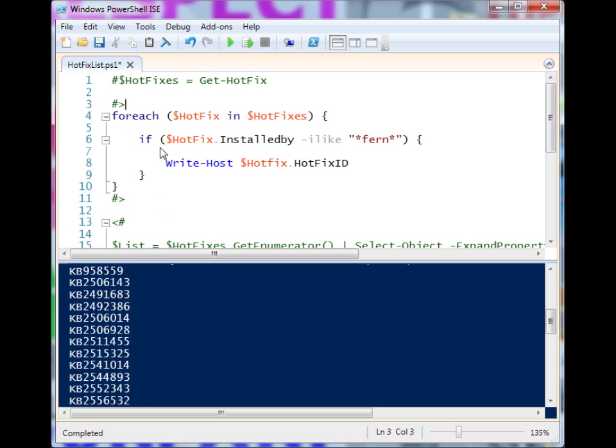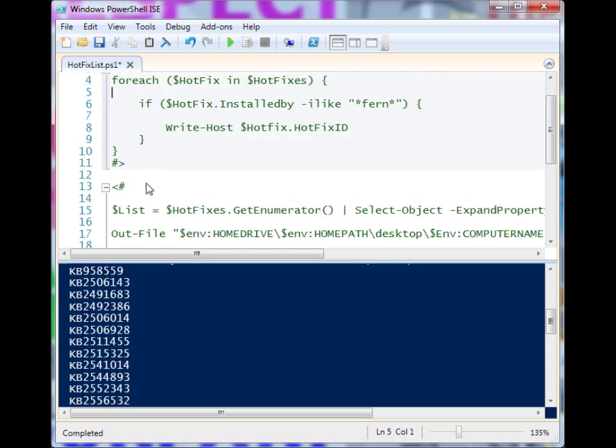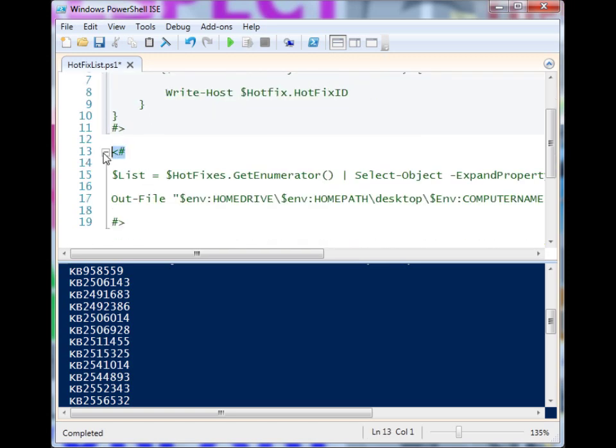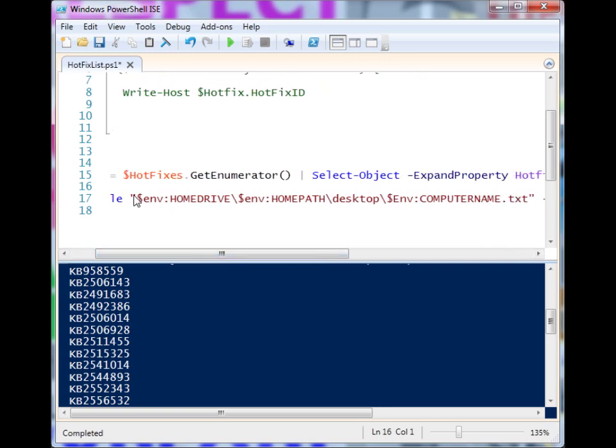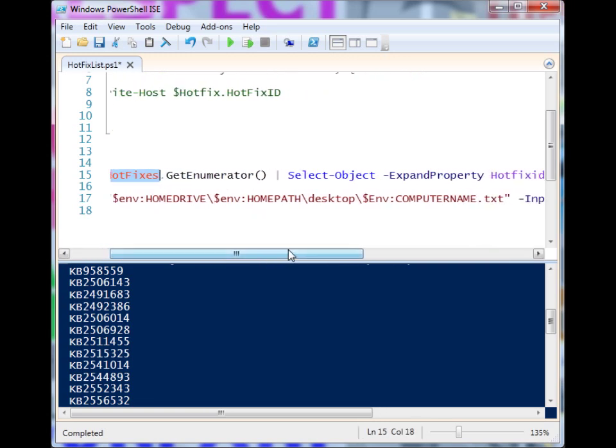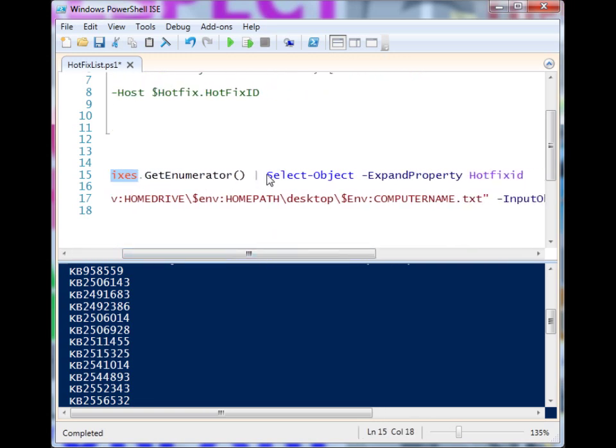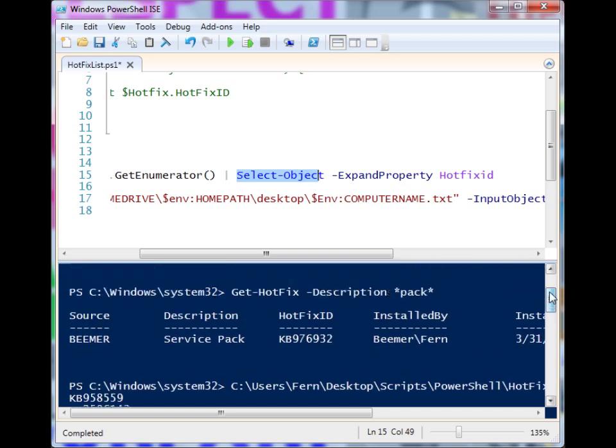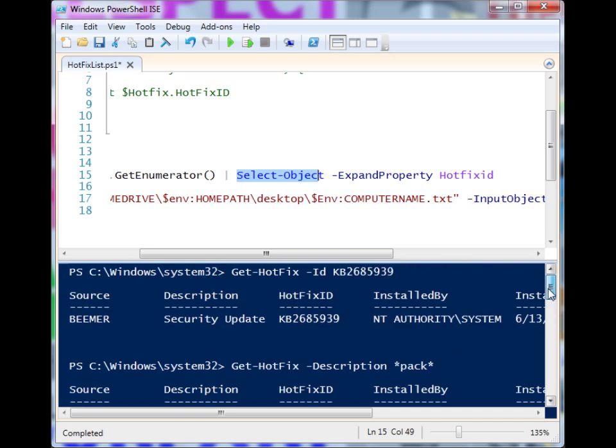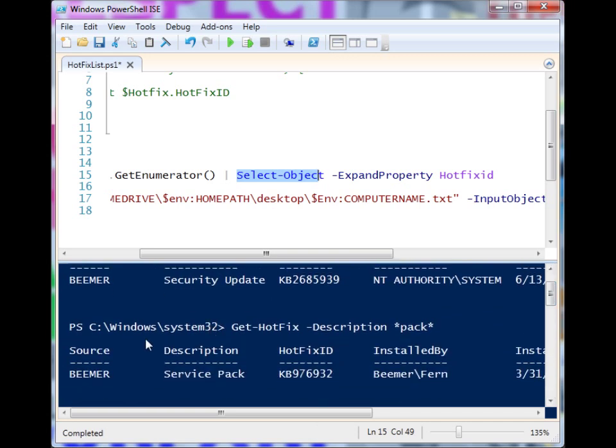Maybe you want to find out all of the hotfixes that were installed on the system. You could do a technique like this where I'm basically just generating a list, and I'm using the hotfixes with GetEnumerator and passing it to Select-Object. Then I'm having it expand the property HotfixID. So when we had the table up here earlier with all the hotfixes listed...